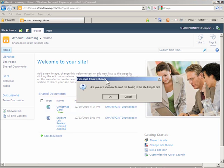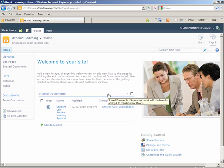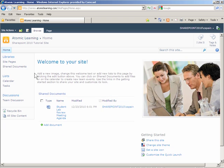A message appears asking me, are you sure you want to send this item to the site recycle bin? I click the OK button. My Christmas card document has now been sent to the recycle bin. To verify that, I will click the link for the recycle bin on the left hand navigation.